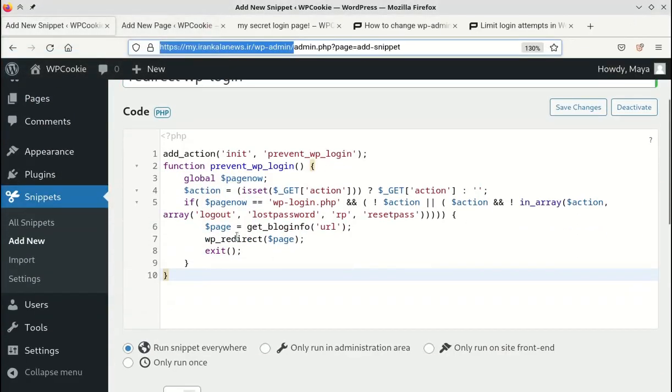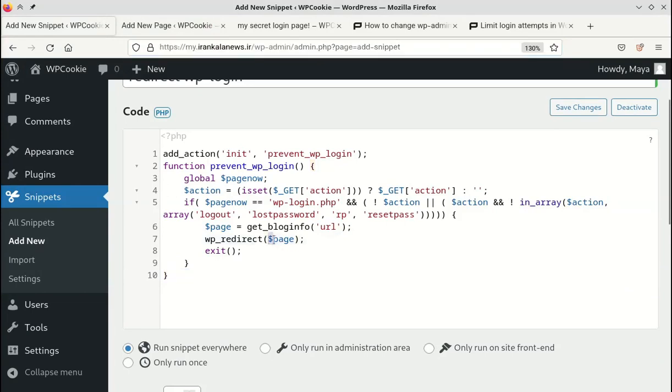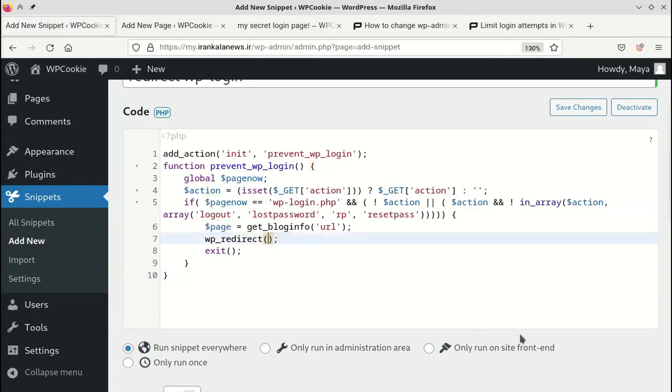If you want visitors to be redirected to a different page, write its URL here. I'll write the address of the 404 page here.